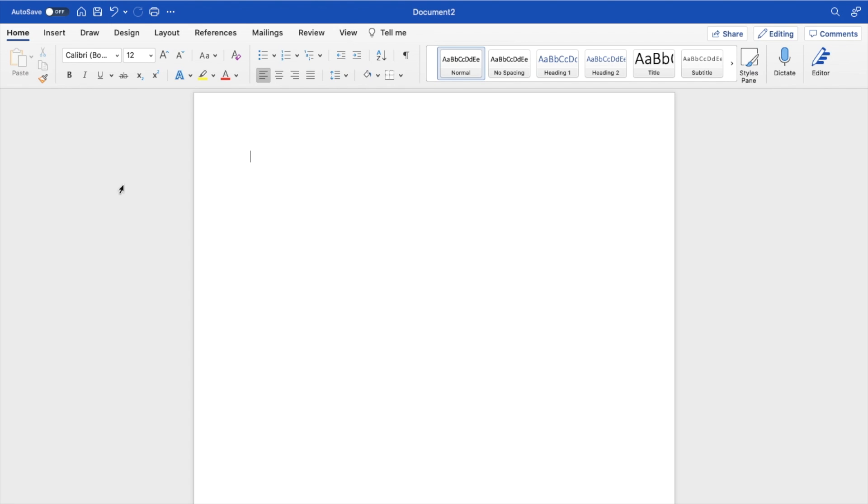So in this Microsoft Word tutorial video, I am going to be showing you guys how to add frames around an image here in Microsoft Word.